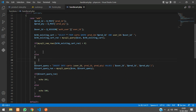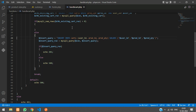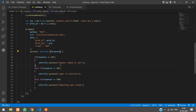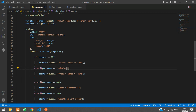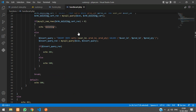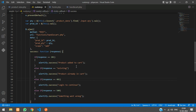If `mysqli_num_rows` is greater than zero, the product already exists, so echo 'existing'. Move the insert logic into the else block. On the JavaScript side, add an else-if for response equal to 'existing' and show 'Product already in cart'. You could also update the quantity here depending on your requirements.